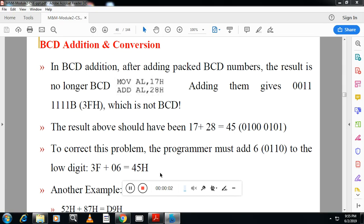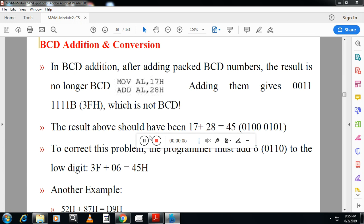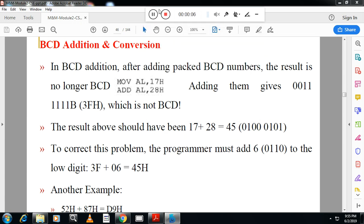Hello student, welcome to Vastek channel. This is Vasan Nayak from Kenra Engineering College. In this video, today we will be going to study BCD addition and conversion.